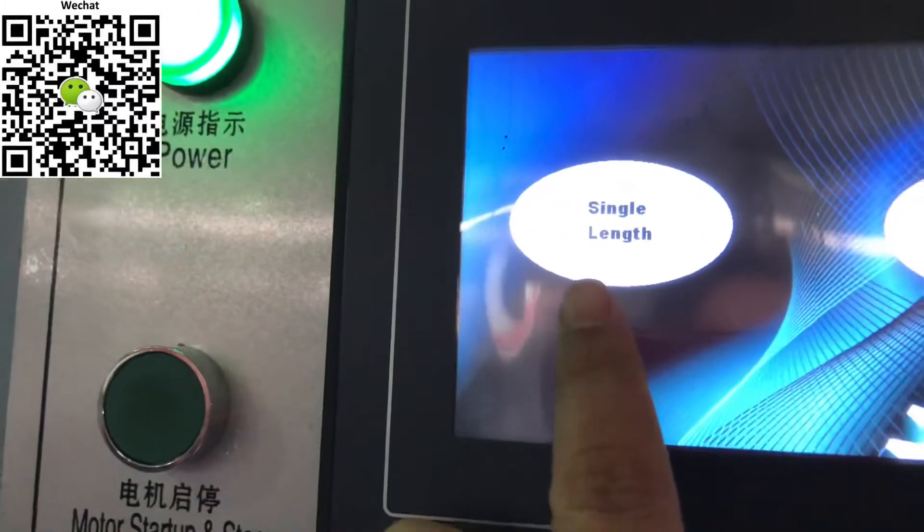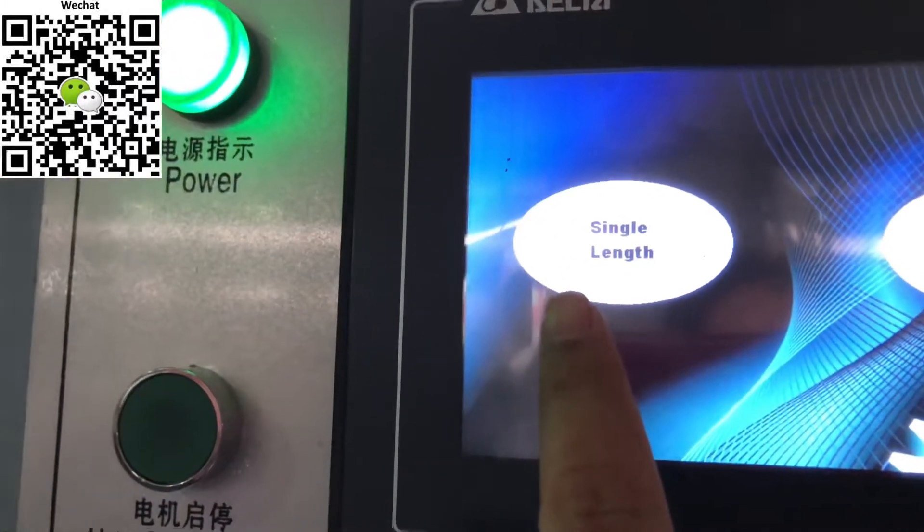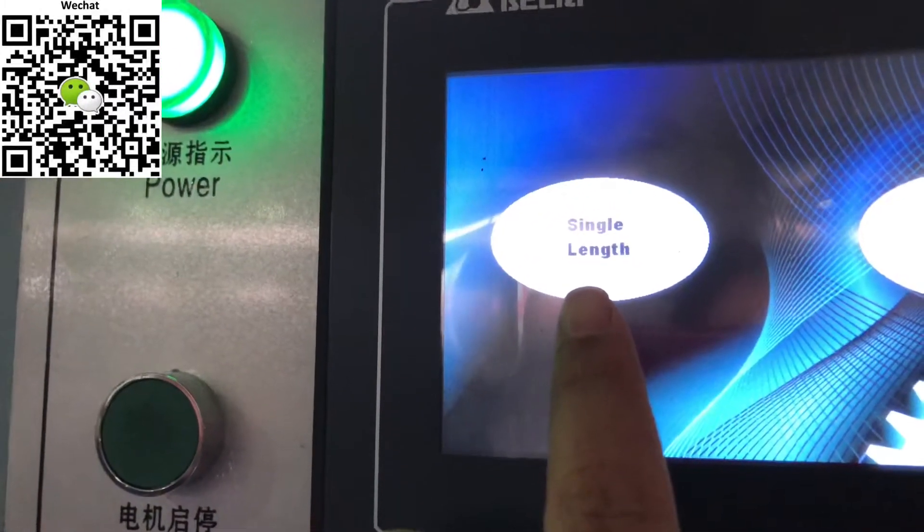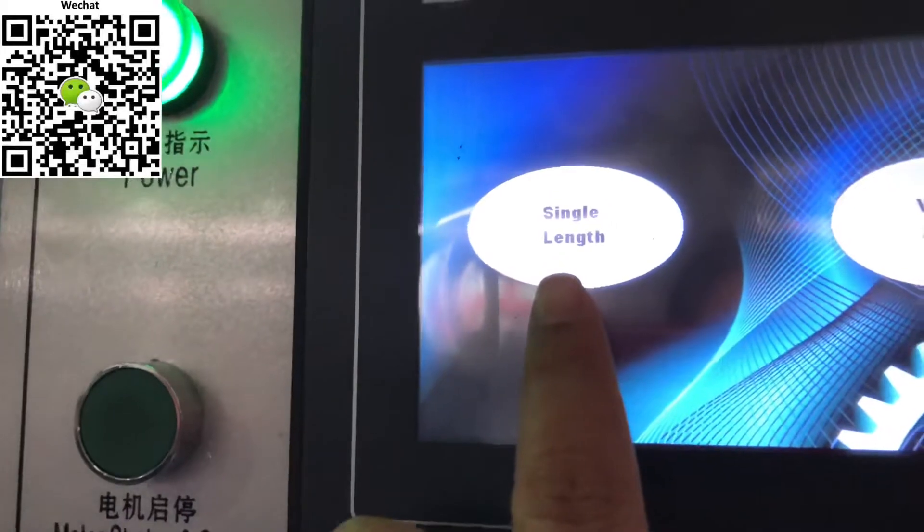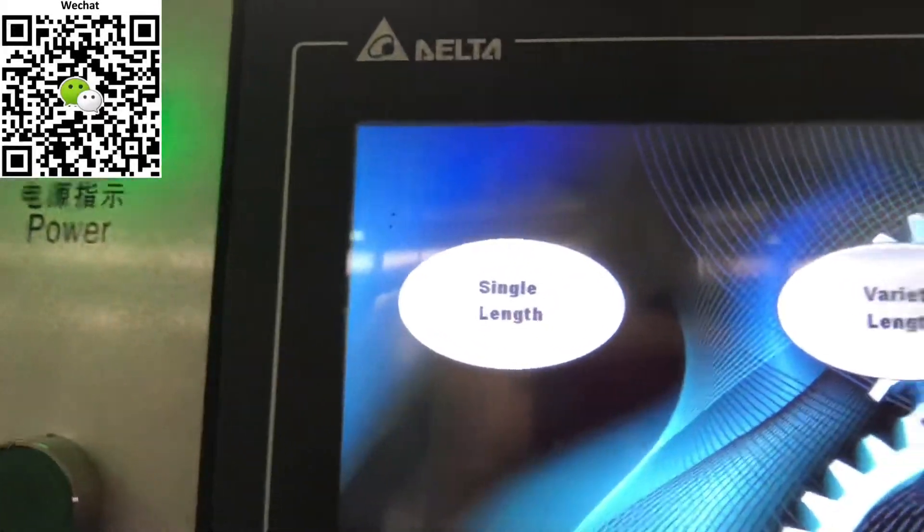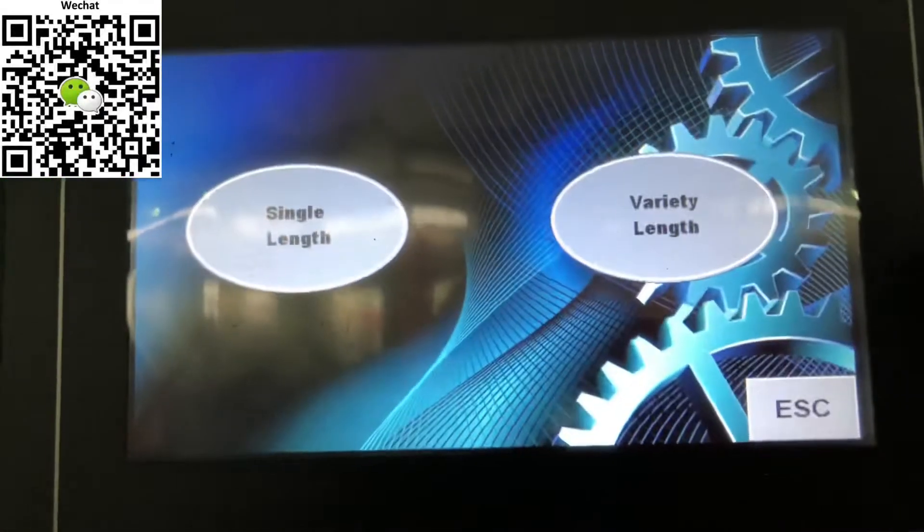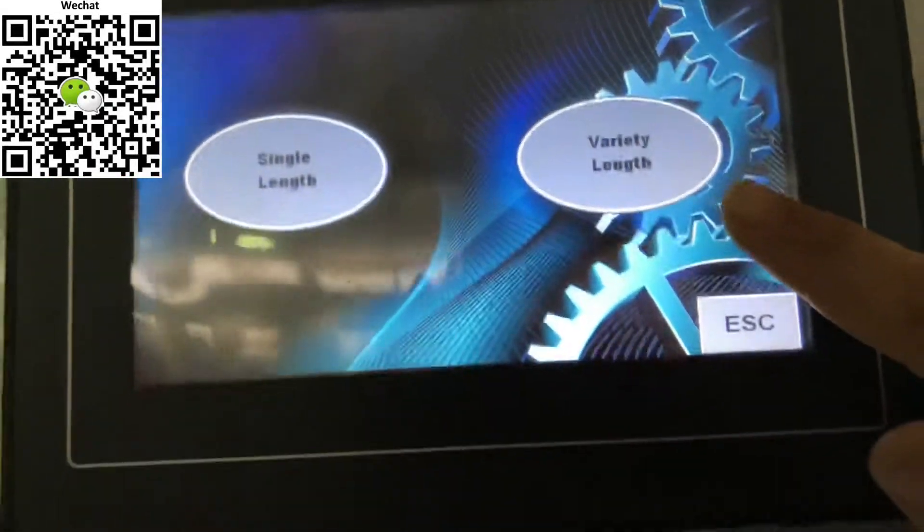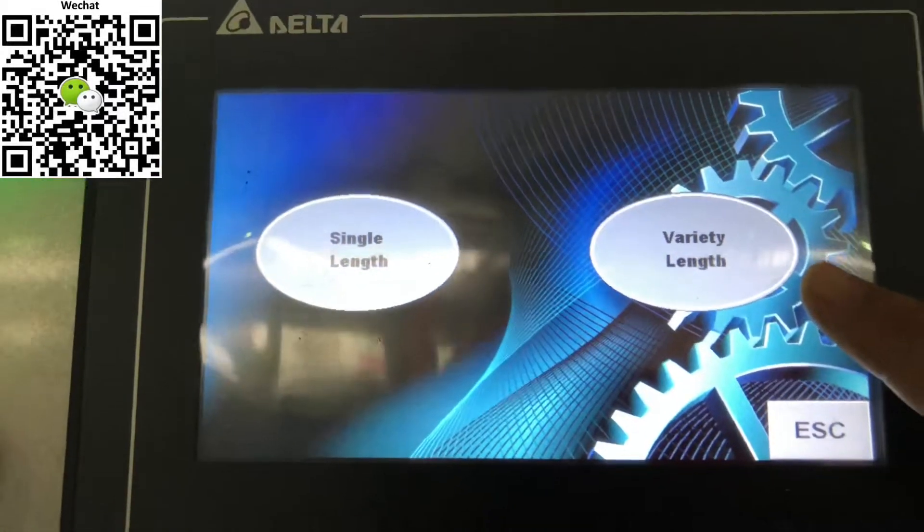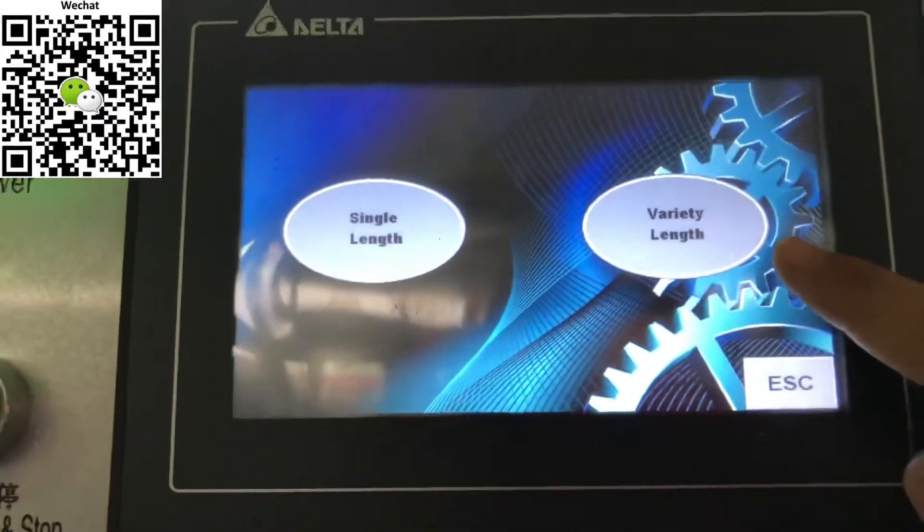Here means you want only to cut one length. And here maybe you need to cut different lengths.